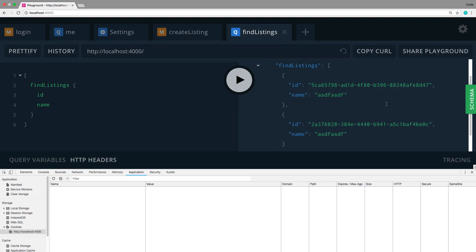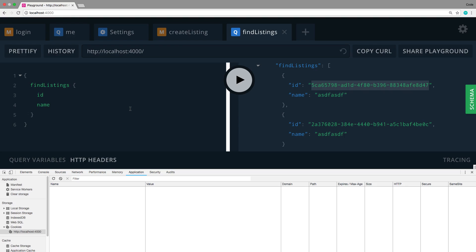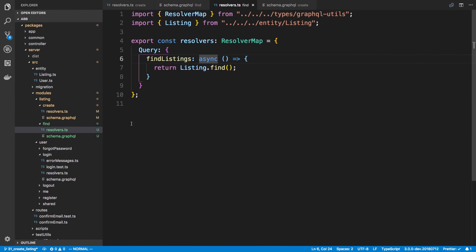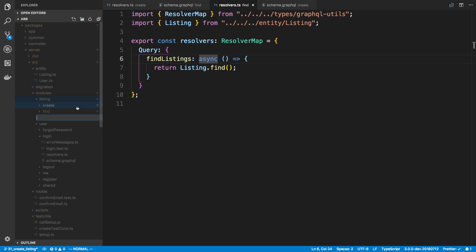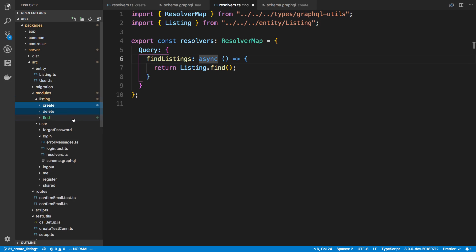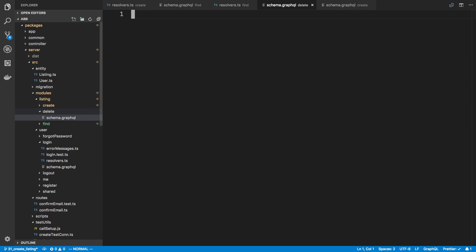I can pop back over, refresh to get auto-completion, call findListings and grab the ID and name. I can see a couple of listings. Now we're going to implement delete. Ideally you cannot delete someone else's listing - only your own. I'll show two ways to set up authorization for that.